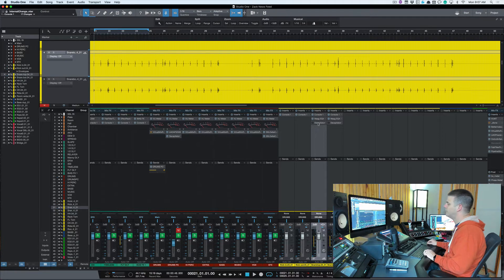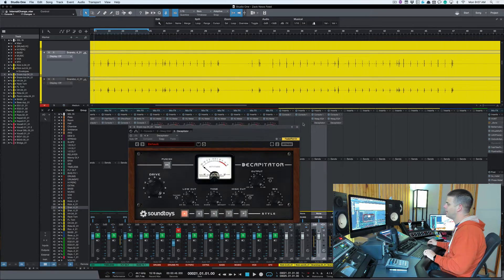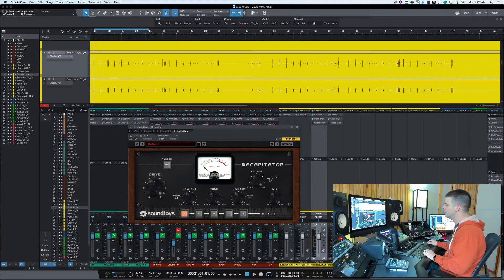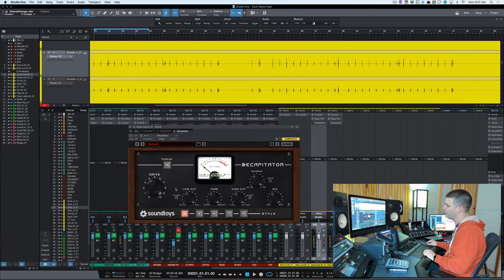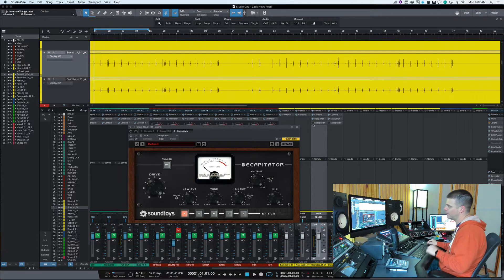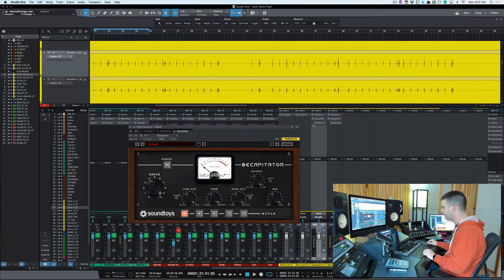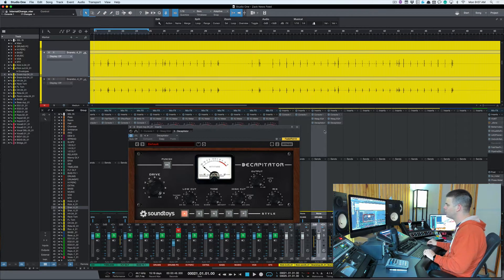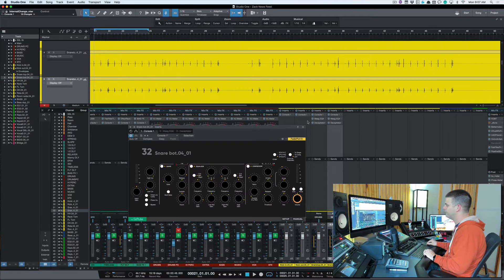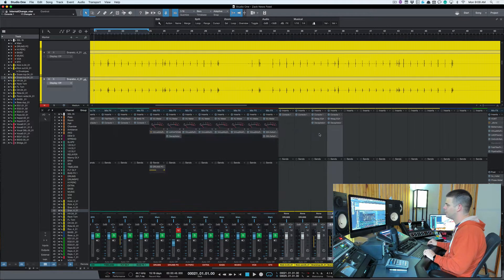So just adding the Decapitator, I usually turn the Decapitator on, drive it about three. I don't really change anything else. I might change my output a bit and that just helps the snare a lot of times kick through. So we'll turn this on both the top and bottom snare.